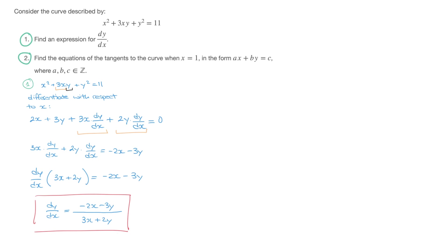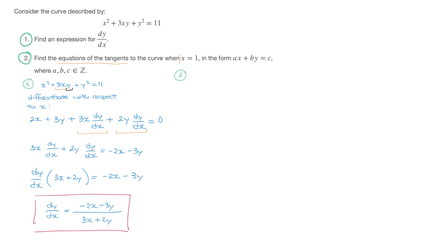Moving on to question 2, we need to find the equations of the tangents to the curve when x equals 1, in the form ax plus by equals c, where a, b, and c are integers. To find the tangent equations we'll use the derivative we just found, which gives the tangent's gradient. Since dy/dx involves both x and y, we start by finding what y equals when x equals 1.